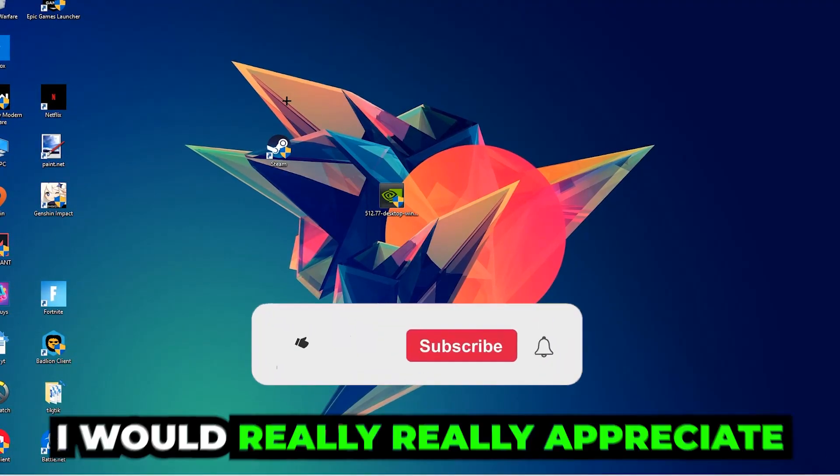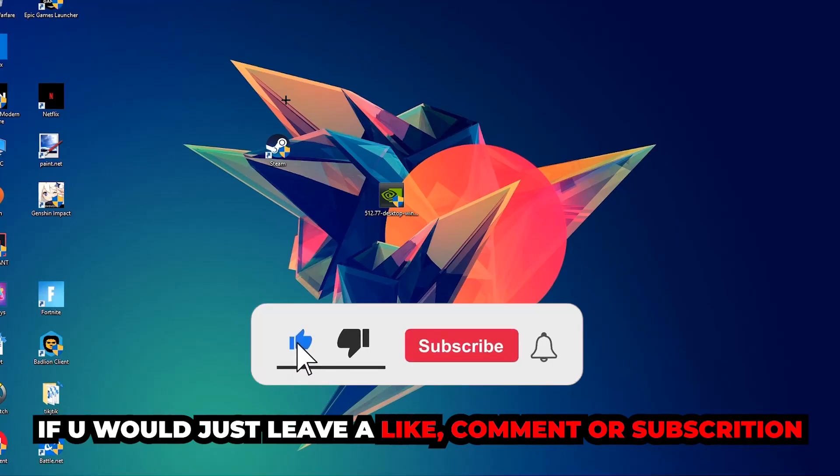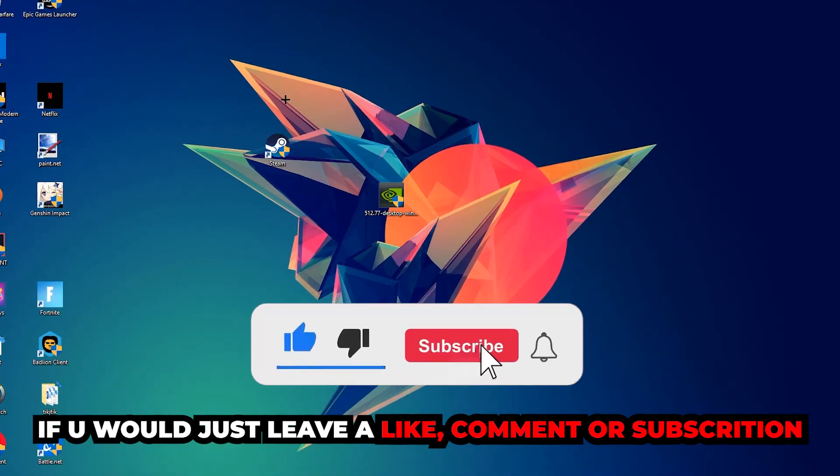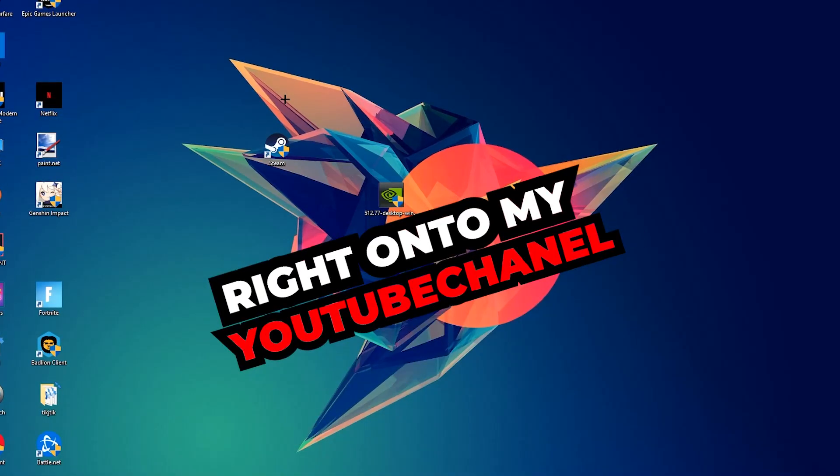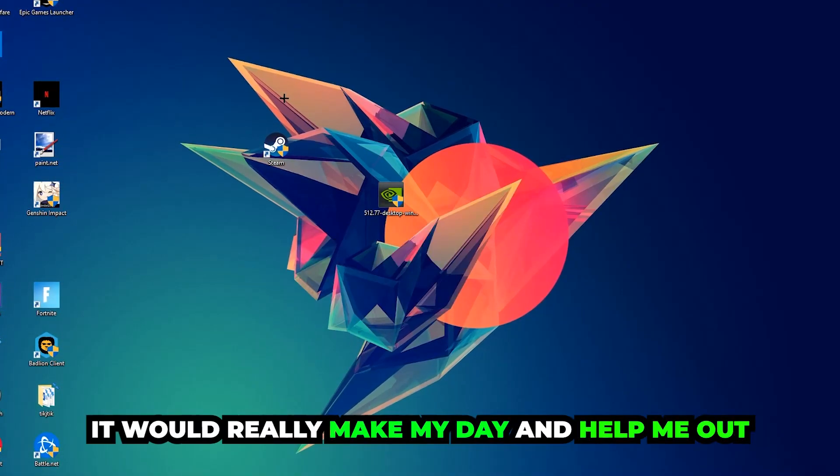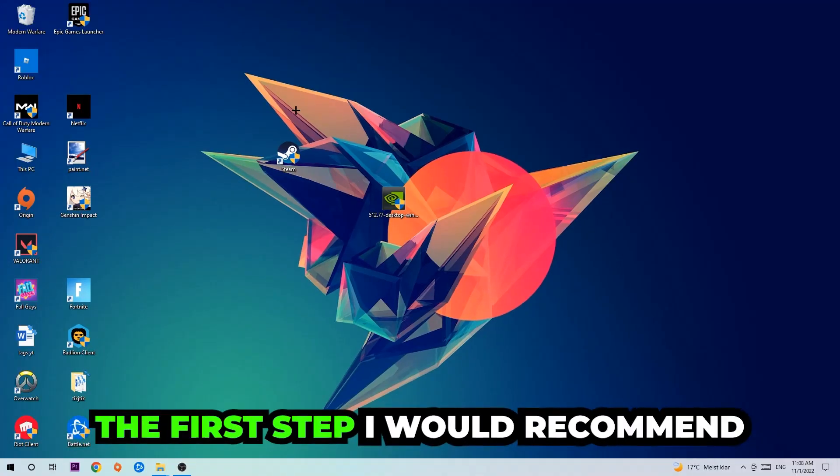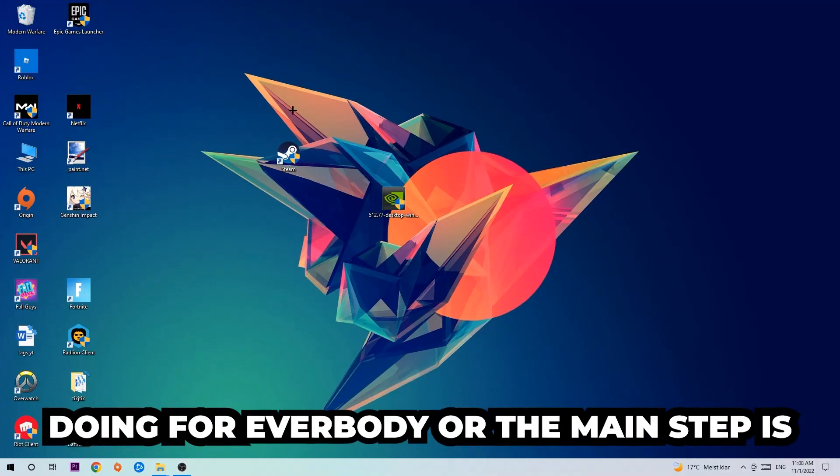Before we start, I would really appreciate it if you would leave a like, comment, or subscription on my YouTube channel. It would really make my day and help me out as a small YouTuber.